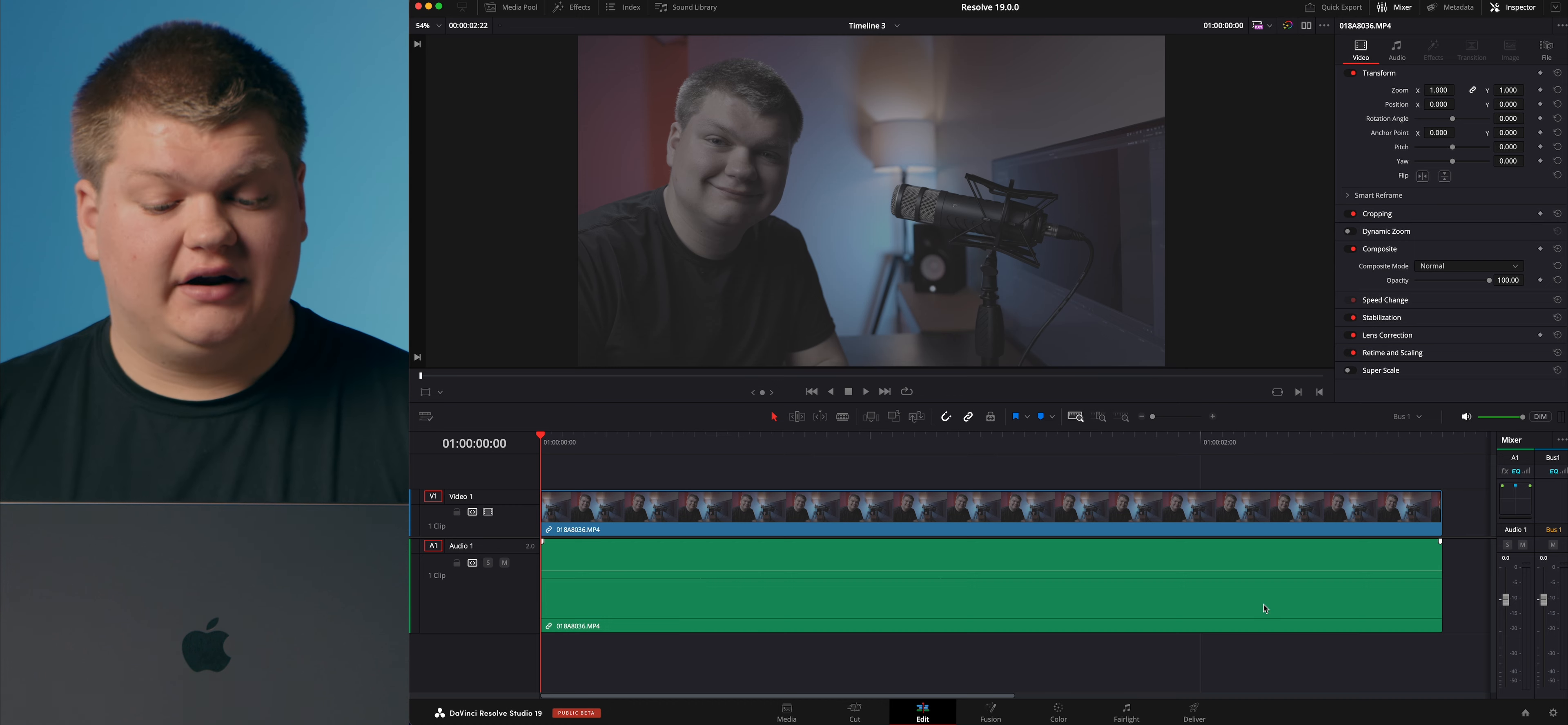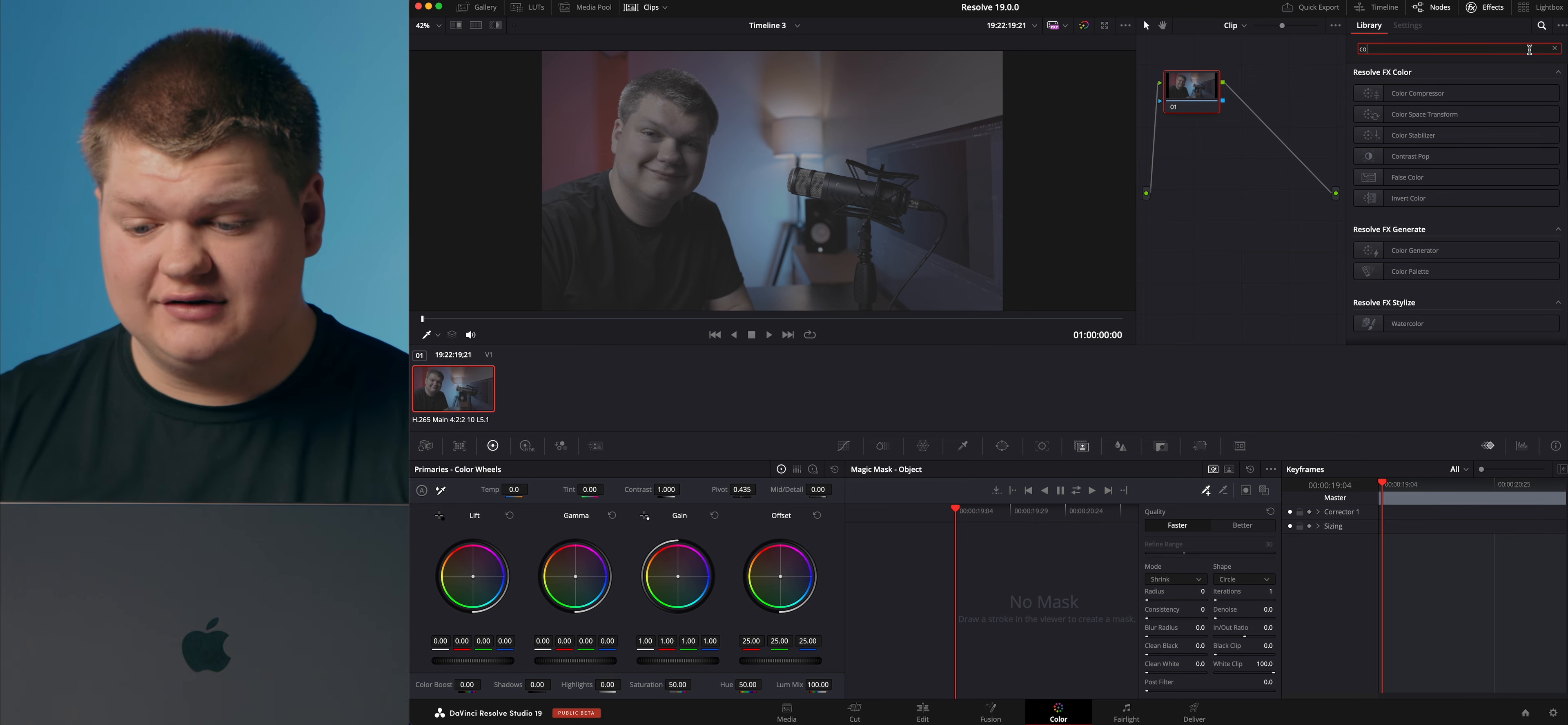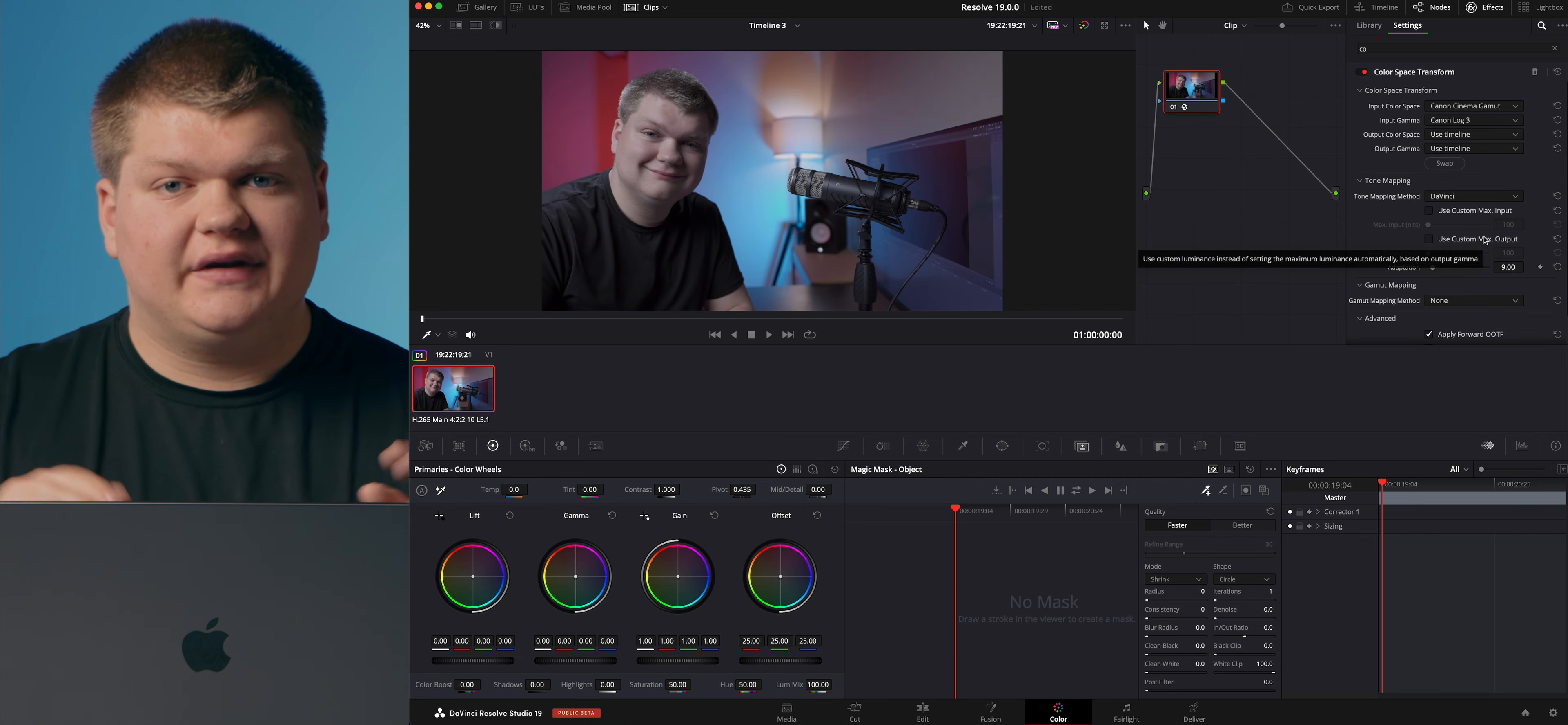Let's get started. First off, we're in the Edit tab, we're just going to go over to color, and this is the color window. Now we're going to add a color space transform. What this basically does is transforms our color space from just this log kind of flat look to something we can actually use. We're going to change our input color space to Canon Cinema Gamut because that's the gamma we shot it in, and then Canon C log 3 for our input gamma. Now that's a lot better.